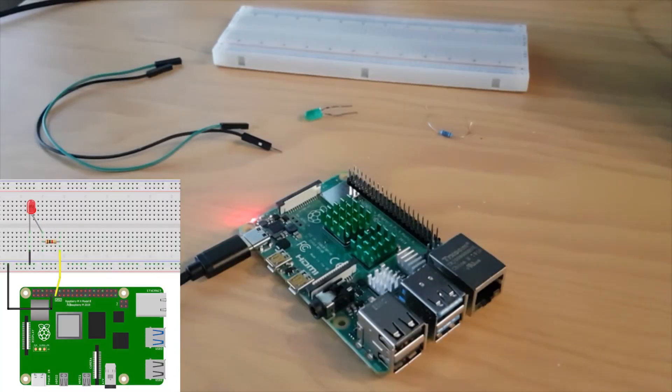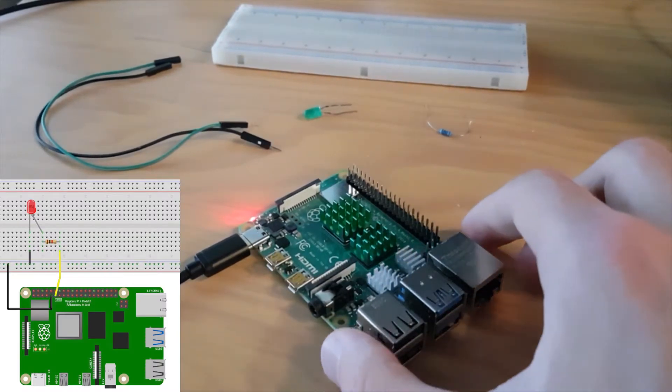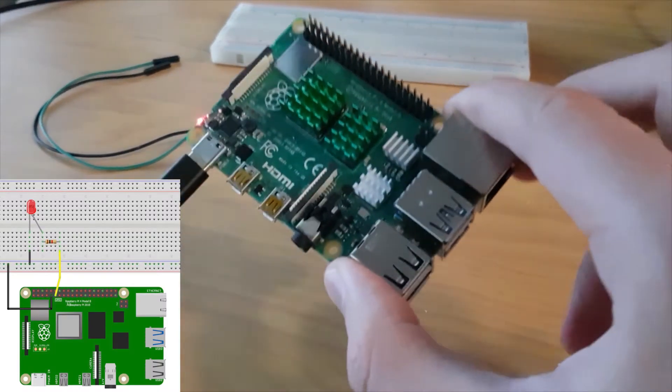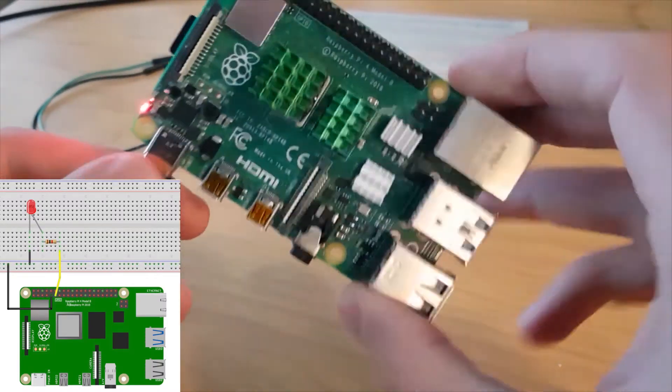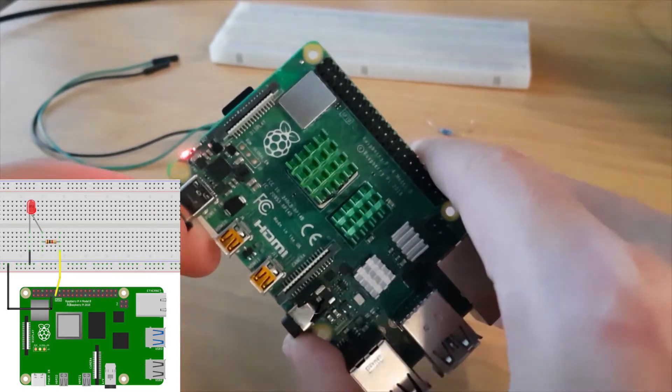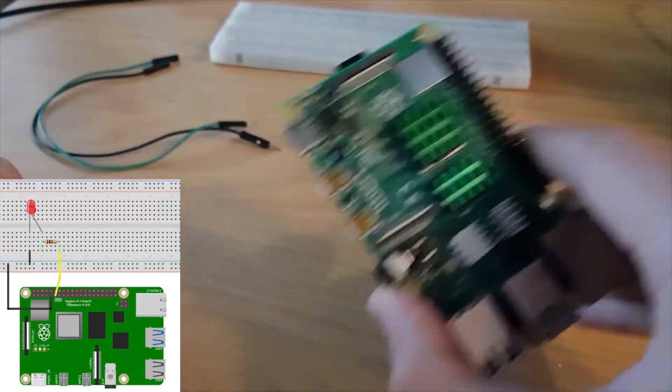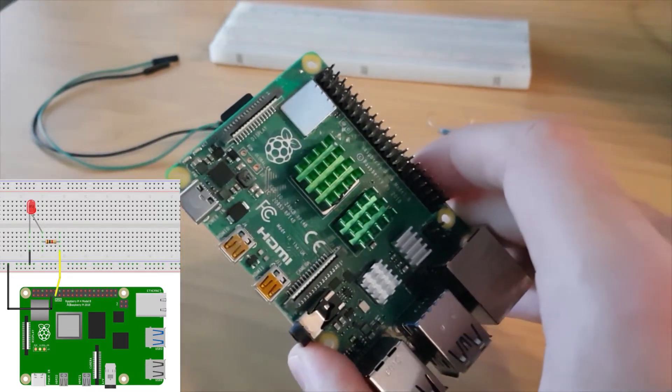Let's start with the circuit. First of all, make sure you have correctly shut down your Raspberry Pi and now you can power it off. That's the first thing to do, power off your Raspberry Pi.